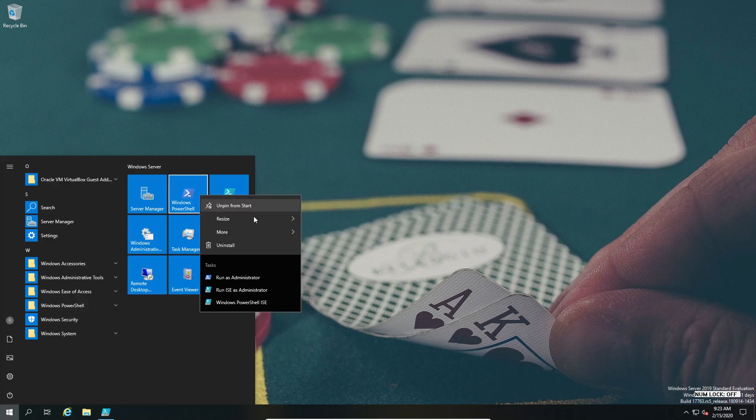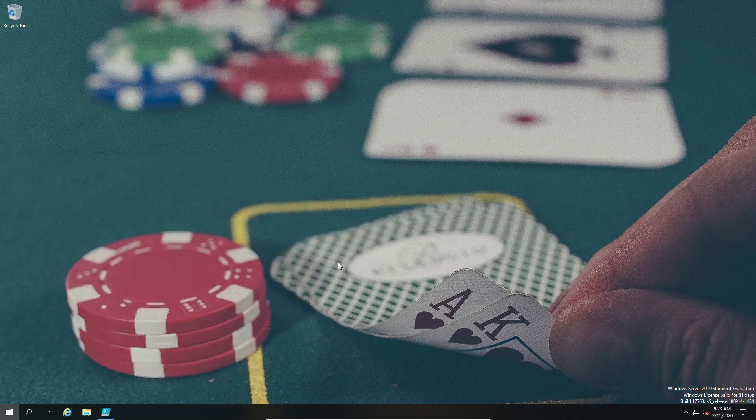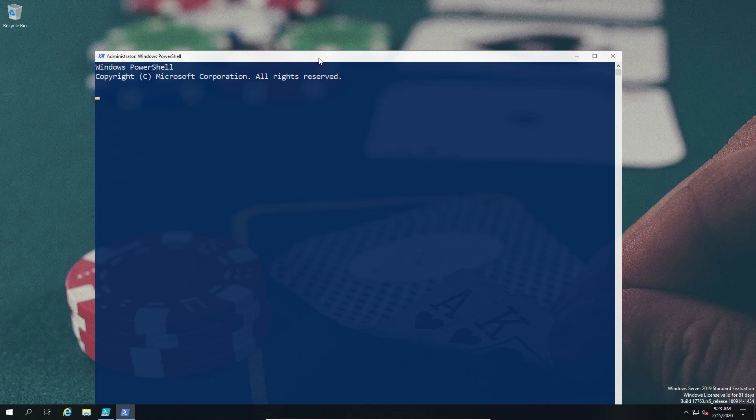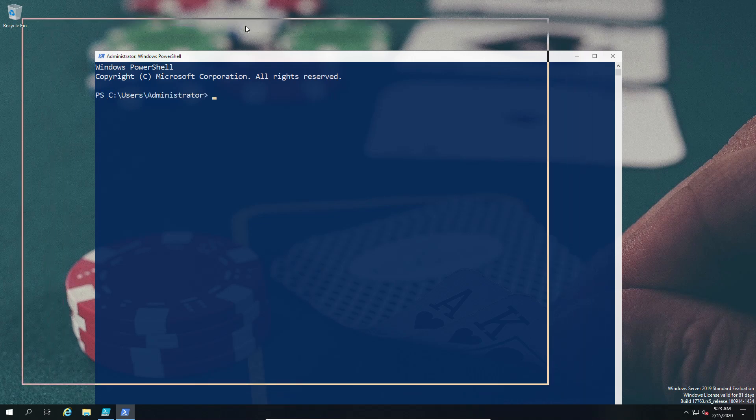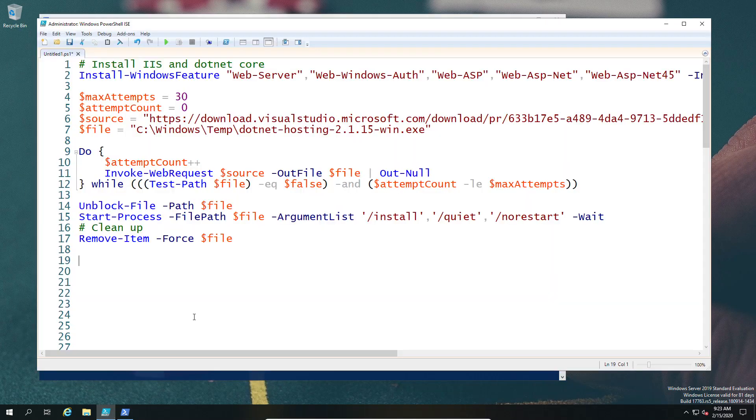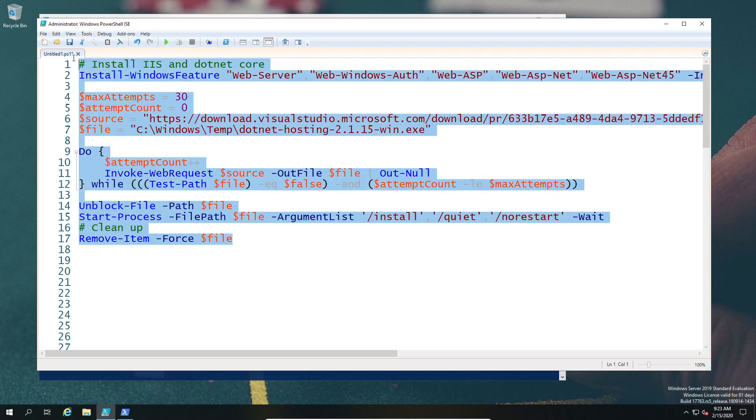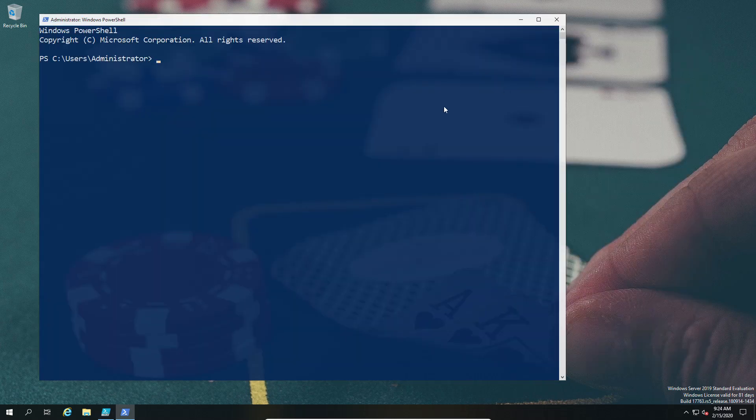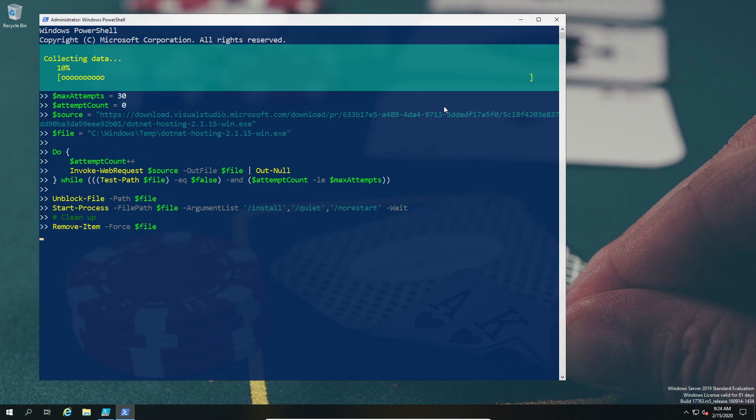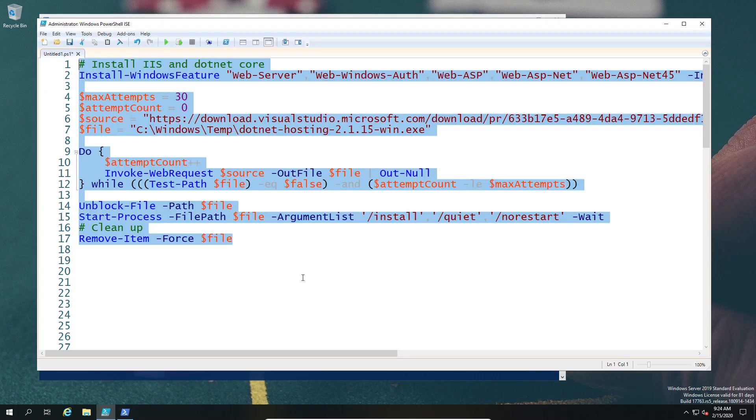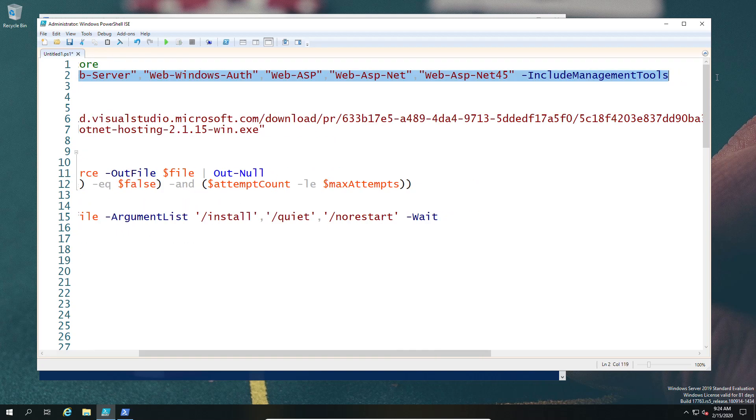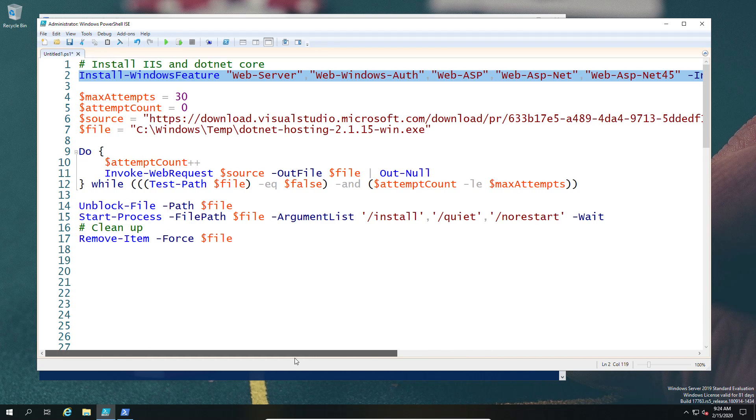Today we're going to look at using Universal Dashboard with Internet Information Server, or IIS as it's more commonly known, in order to use the Windows authentication elements. To do that, first we're going to install the Windows features required to have IIS up and running, and we're also going to install one other prerequisite which is the .NET Core 2.0.